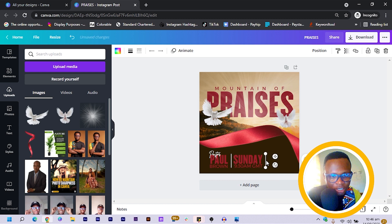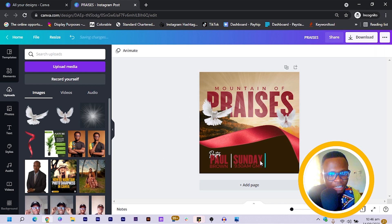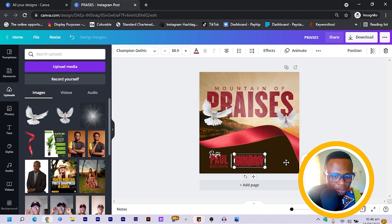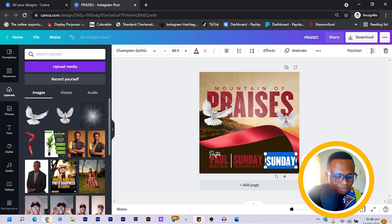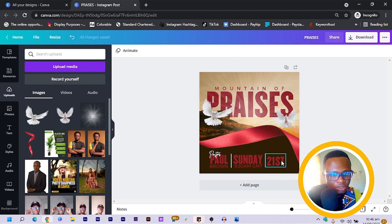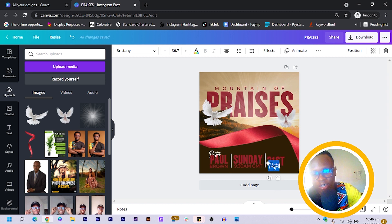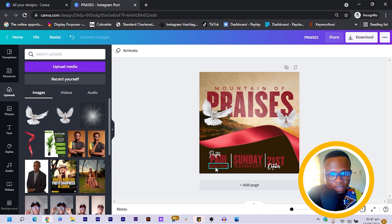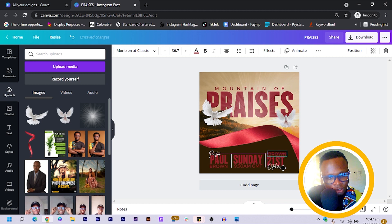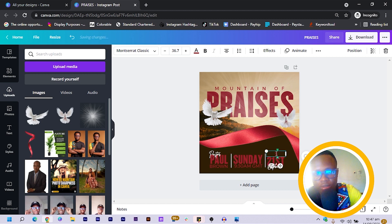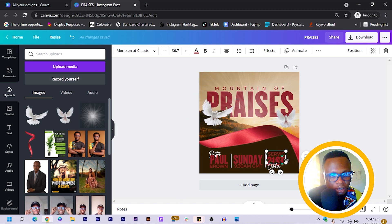I add the date for the service — '21ST OCTOBER'. This is not a real event, just something we're creating. Then I add 'SERVICE ON' in all caps to match the rest of the design, and reduce its size to fit.